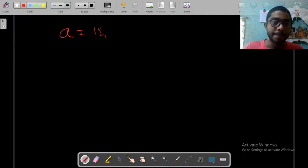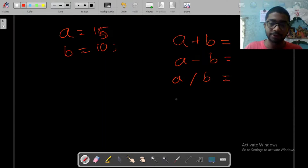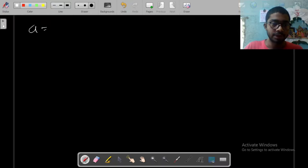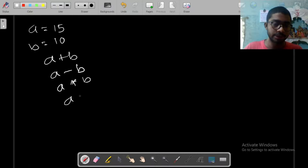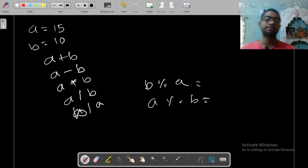Now let us check one more thing. a is 15 and b is 10. If I write a + b, what will we get? If I write a - b, what will we get? If I write a / b, what will we get? If I write b / a, what will we get? If I write a % b, what will we get? Let us go through all these arithmetic operations.